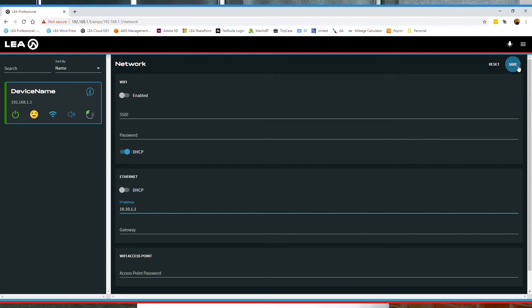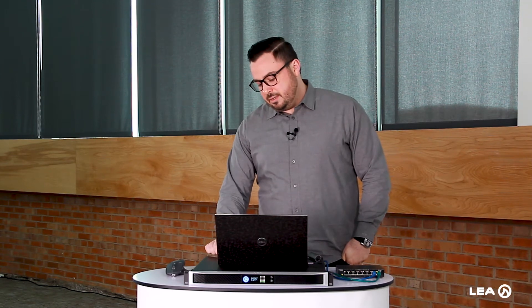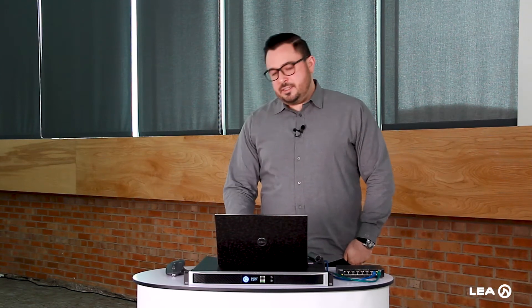Now at the top right corner here, we click Save. So now it saves this DHCP setting to the amplifier. Now what we're going to do is press the Wi-Fi button on the back of the amplifier. Now the LED turns off, and the amp is switching itself into wired Ethernet mode.